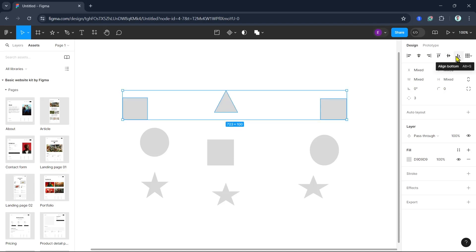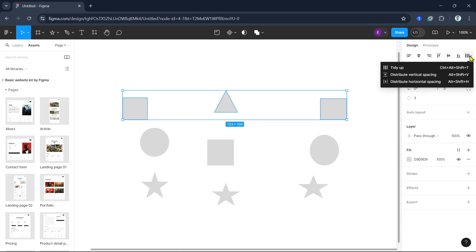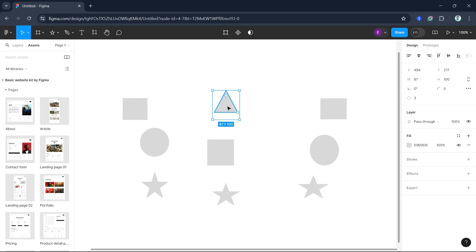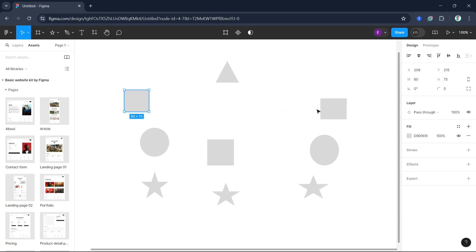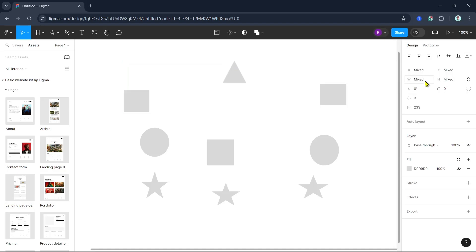Figma also allows you to distribute objects evenly, which is useful when you want equal spacing between objects. The distribution options are Distribute Horizontal Spacing, found at the top right corner of your screen, and Distribute Vertical Spacing, which ensures equal vertical spacing between objects.